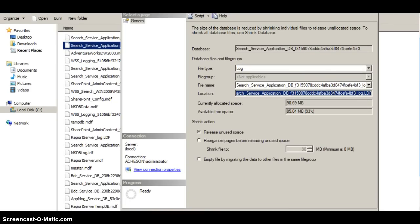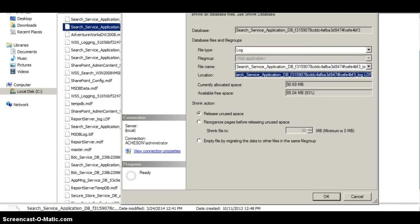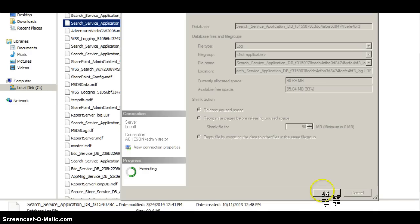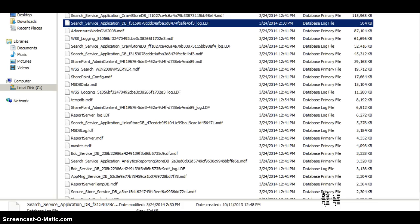Currently the file is 19 megabytes. I'm going to shrink that. I've left all the defaults, so we just click OK. Depending on the size of the file it might take a few minutes to shrink, but this is fairly small. And the Shrink File dialog has disappeared.